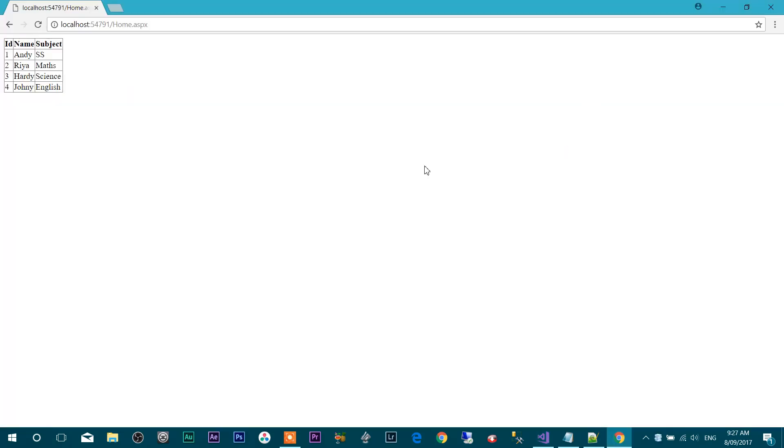As you can see over here, this is the home.aspx webform which we created, and this is the data which we display from the table called Teacher. So as you see, we created a SQL Server database file using Visual Studio and displayed the data on our webform. Thanks for watching this video. Don't forget to like and comment. Please subscribe to my channel for more videos. Have a great day.